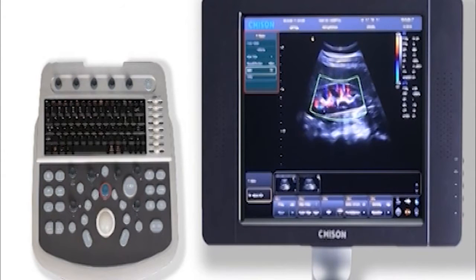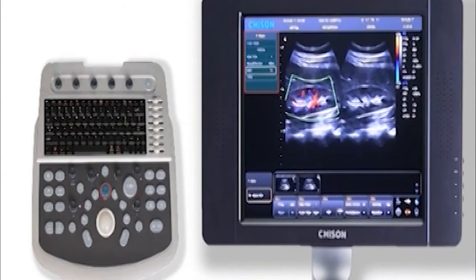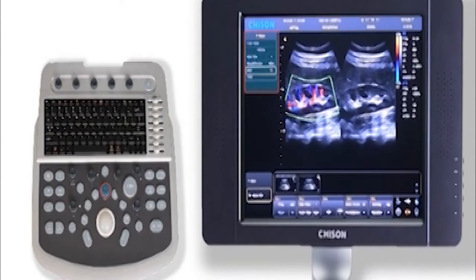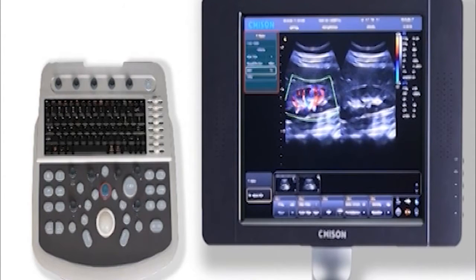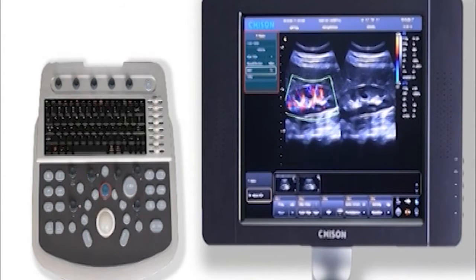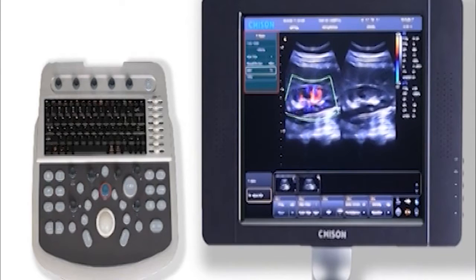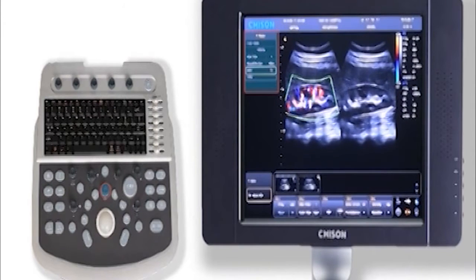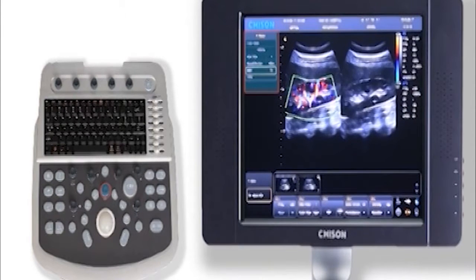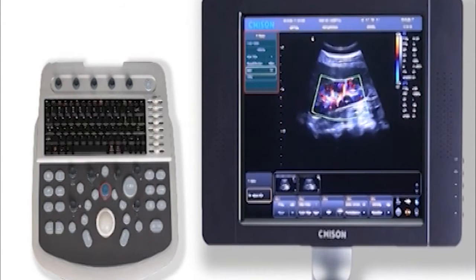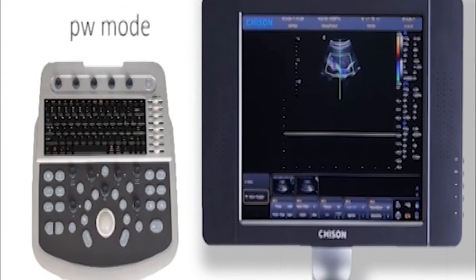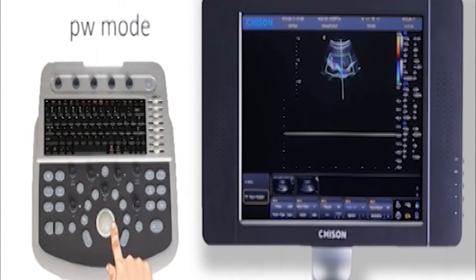Press the menu key to open the B+C mode. Press exit key to turn it off. Press this key to enter into PW mode. In this mode, roll the trackball to adjust the size of the sample gate.